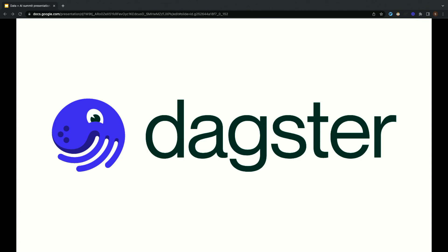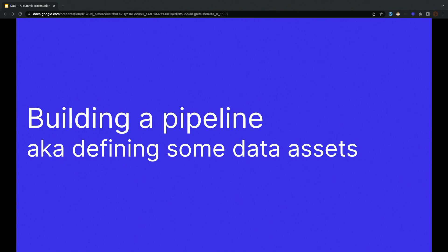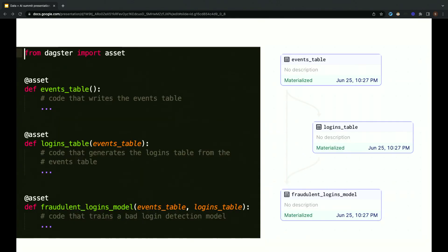We're going to explore this through Dagster, which is an open source data orchestrator. Dagster has traditional workflow-based scheduling, like we talked about earlier, but we've also recently added a new scheduling subsystem that's aimed at those goals that we talked about on the last slide. Something that makes Dagster uniquely suited to this kind of scheduling is that it views data pipelines in terms of data assets.